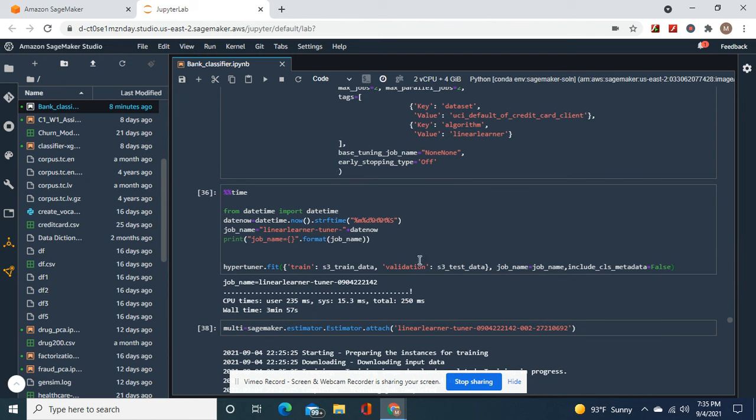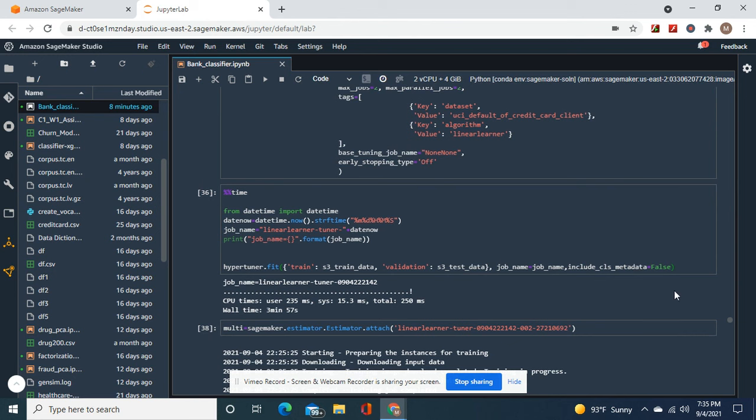Okay, do your training job. Remember, include cls_metadata equals false - that way you don't get an error, a protobuf error. Remember, always do this. It doesn't matter which algorithm you use.